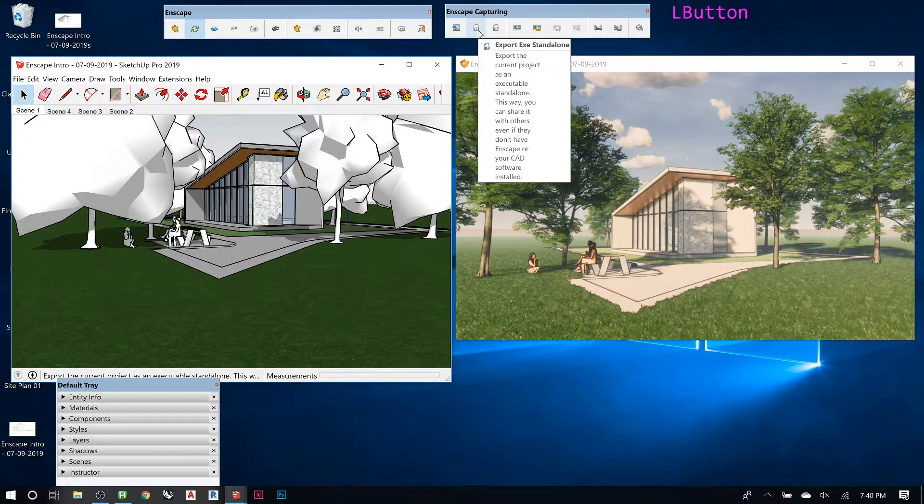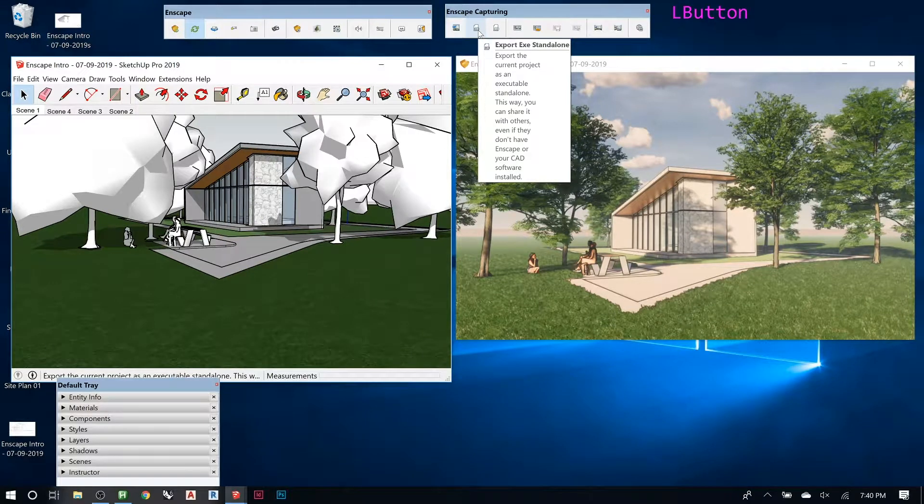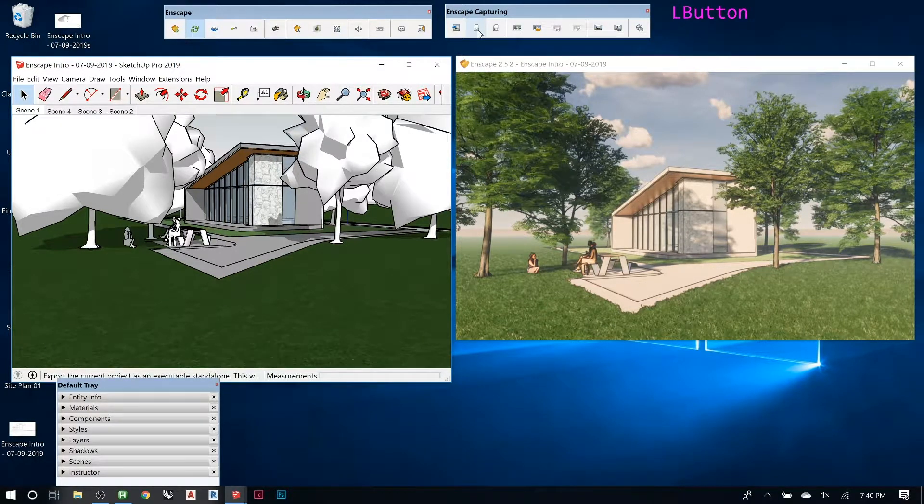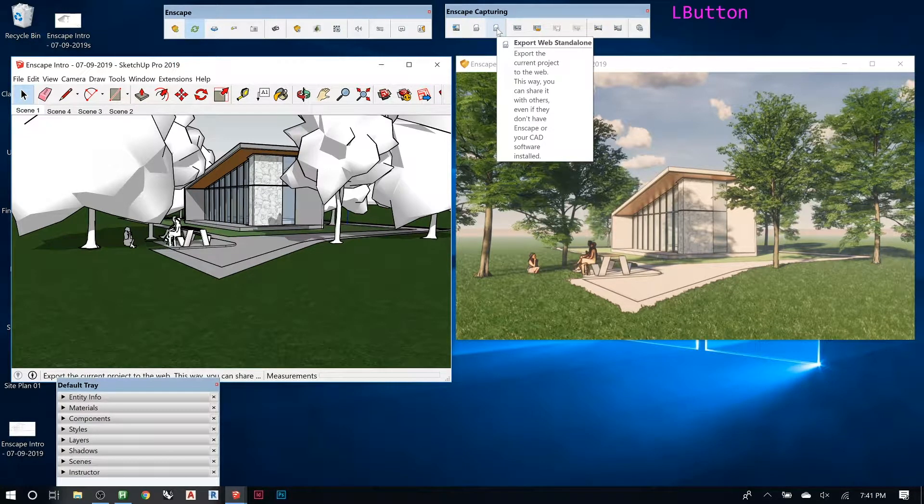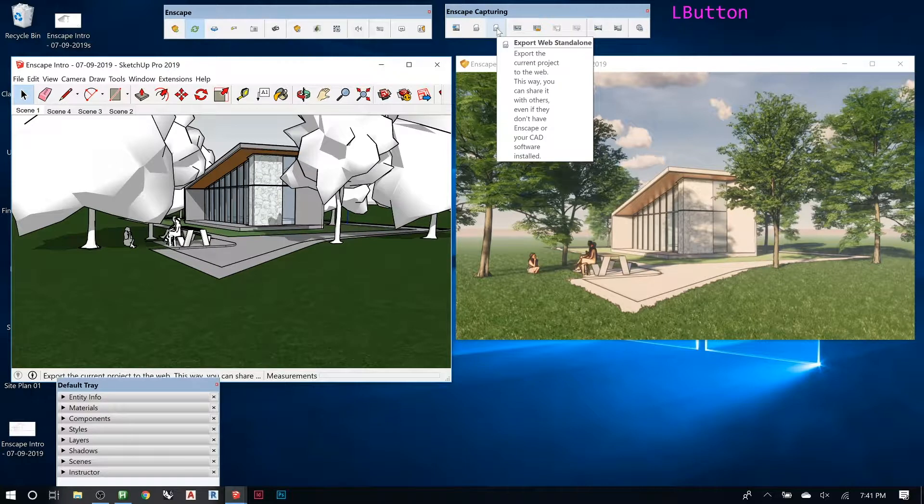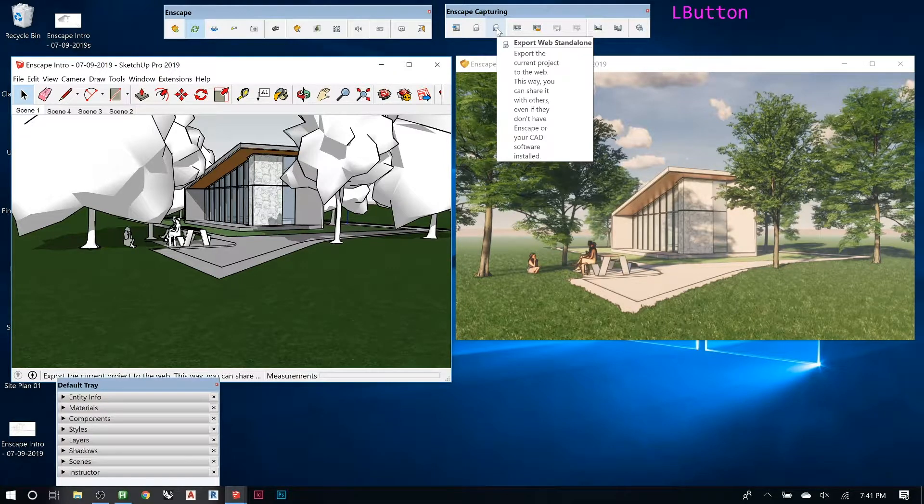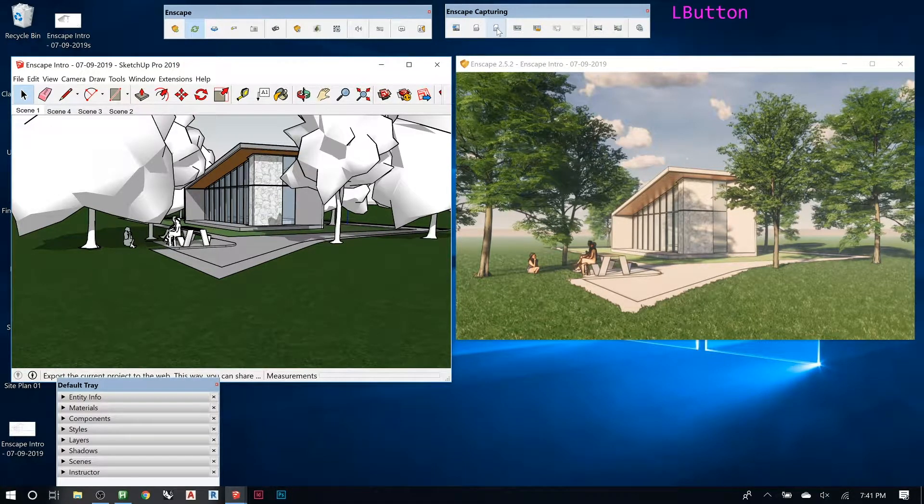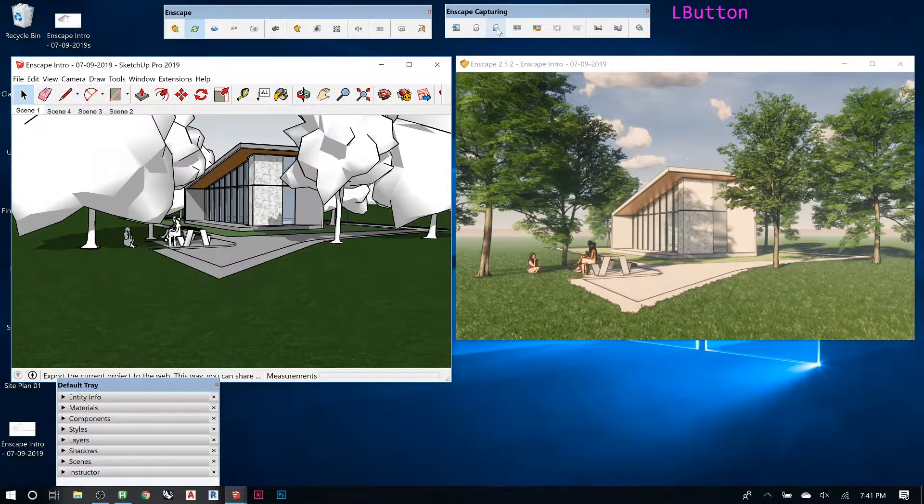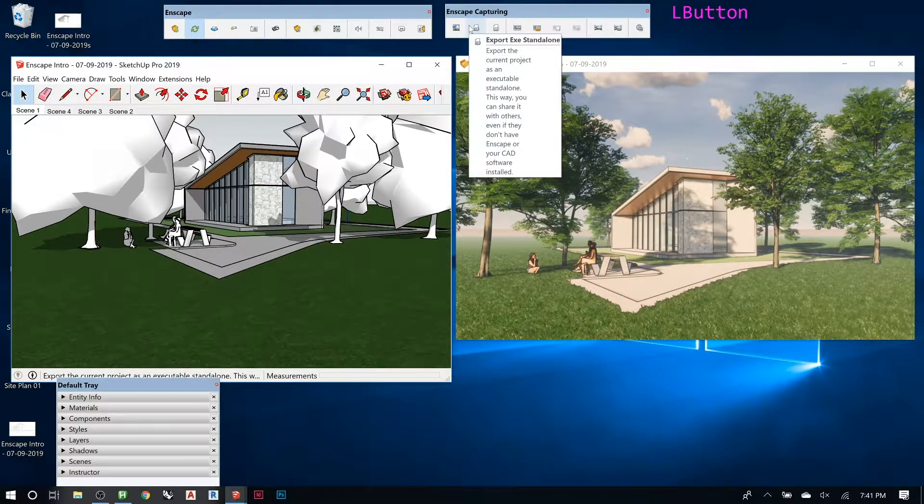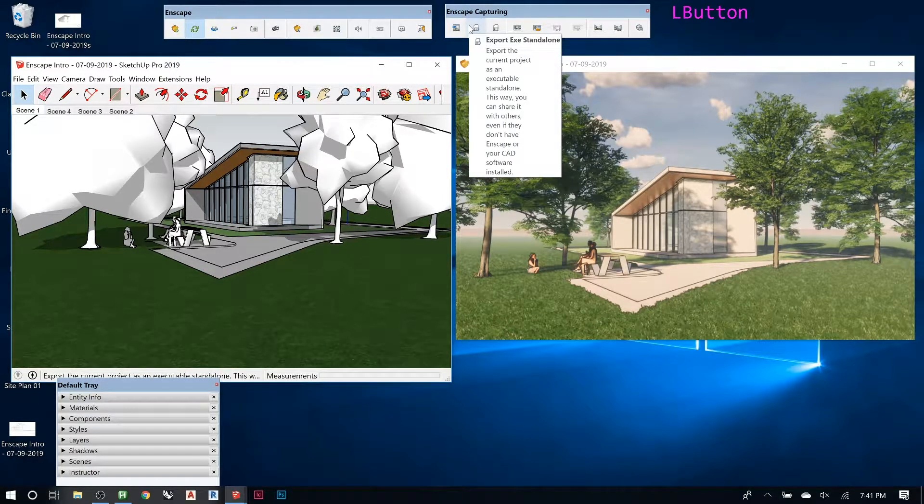The next one, the .exe, I'll show you that after this. That's going to export this environment as a standalone file. And then the web is the same thing, but it's web-based. It's not a standalone file. It does this whole thing and uploads it so that you can send a link to someone.